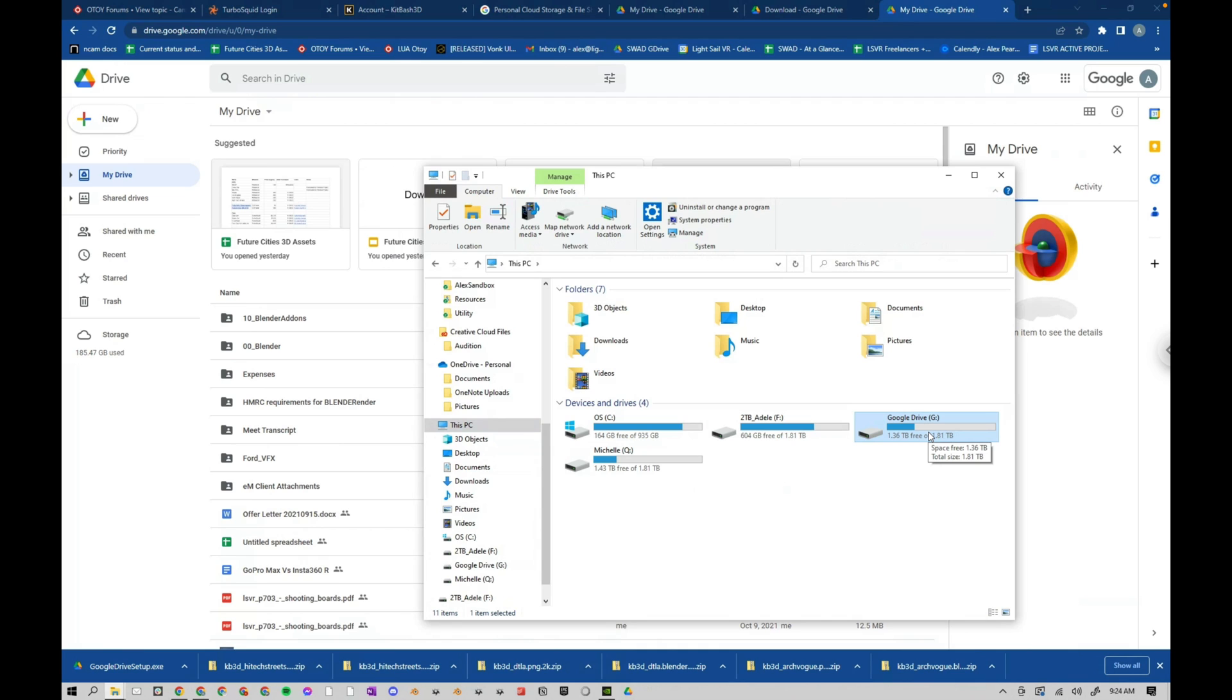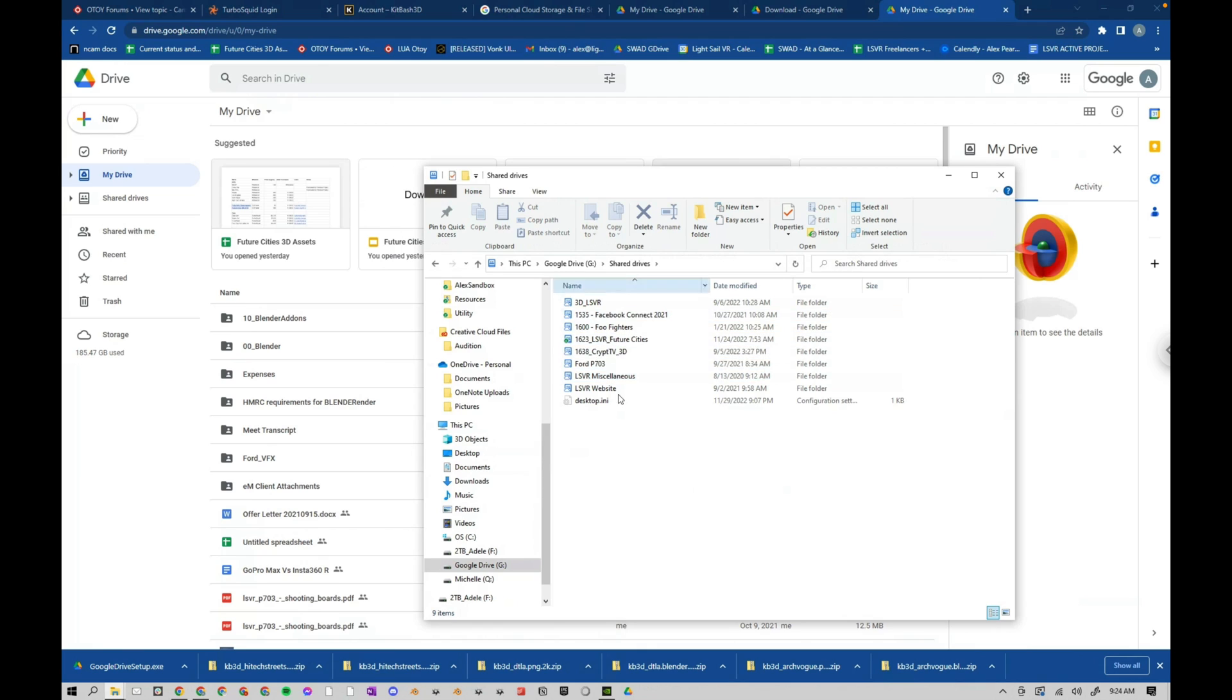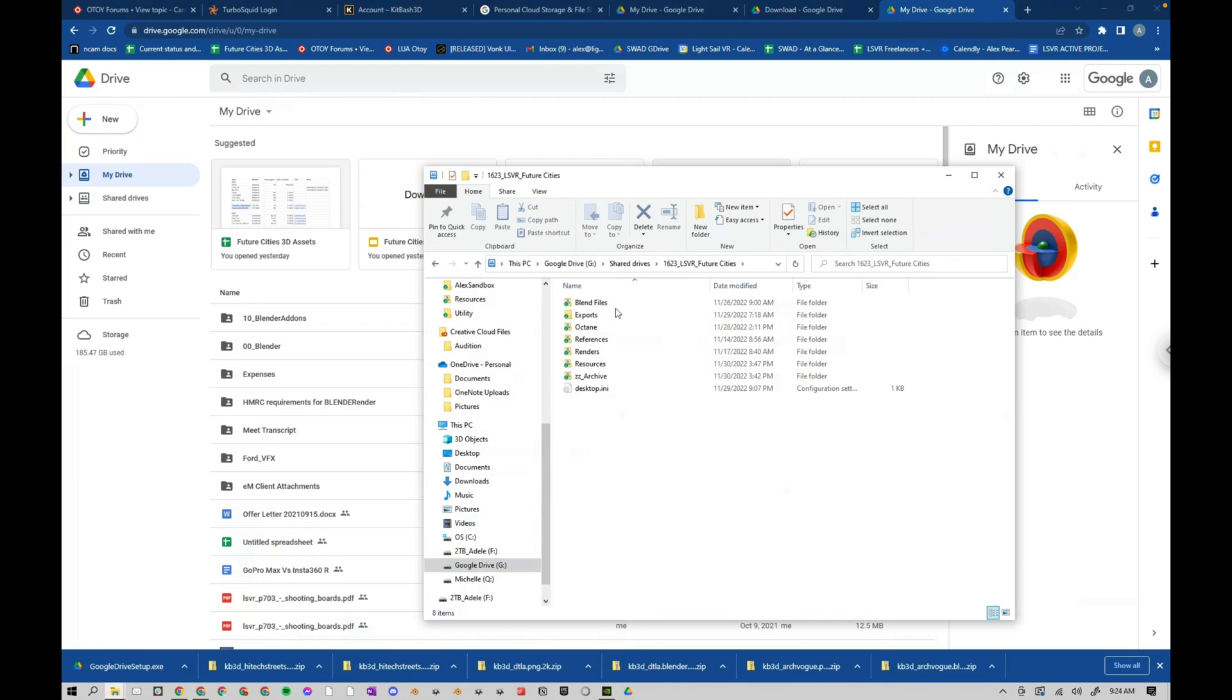So G, asset libraries, and then whatever. For instance, if I go into here, I can go to Google Drive, shared drives, we can have a specific project. And then in here, we can have a folder structure however we want. And all of this would be the same for everybody. This would be the same path for everyone.